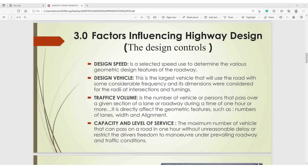3.0 Factors Influencing Highway Design. These factors are also known as design controls. The design controls are: design speed, design vehicle, traffic volume, capacity, and level of service. The design speed is a selected speed used to determine the various geometric design features of the roadway. Your design speed is important when carrying out your highway design, and you can determine it from the road category — whether it is Category A, B, C, or D.